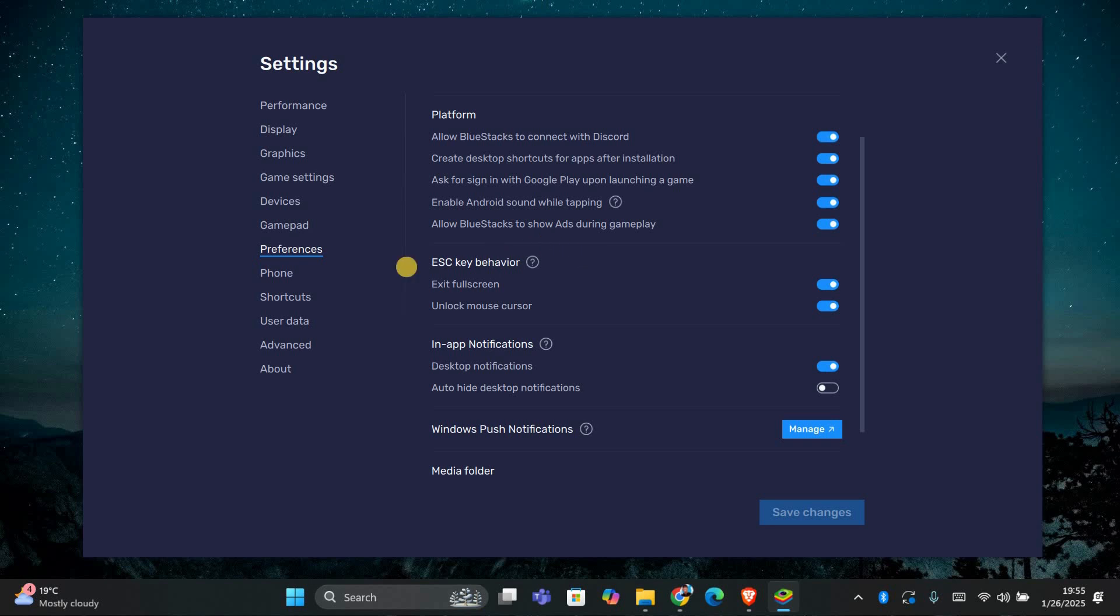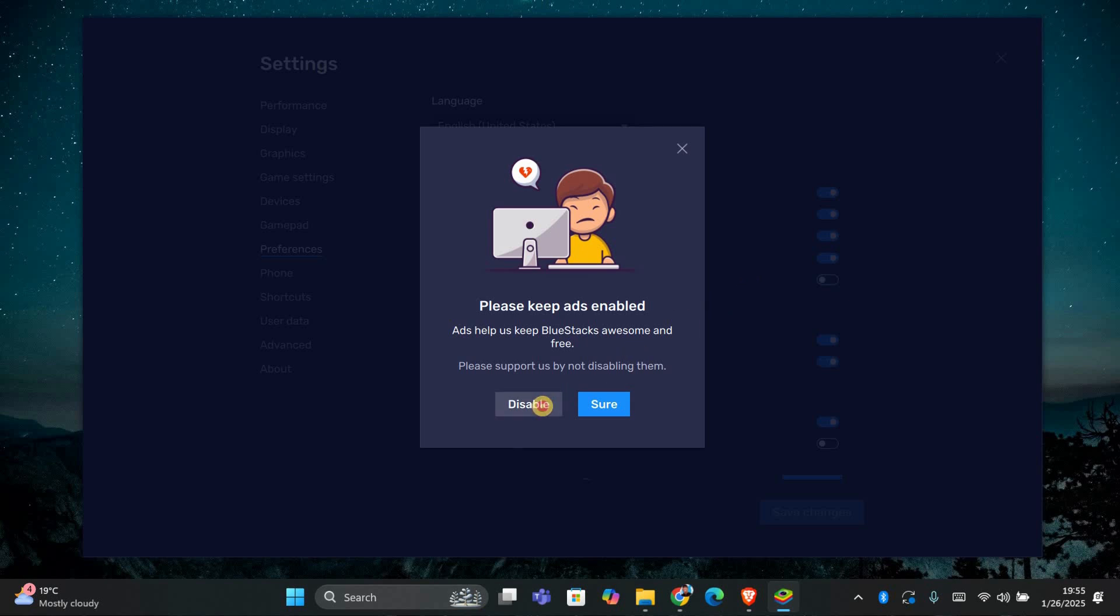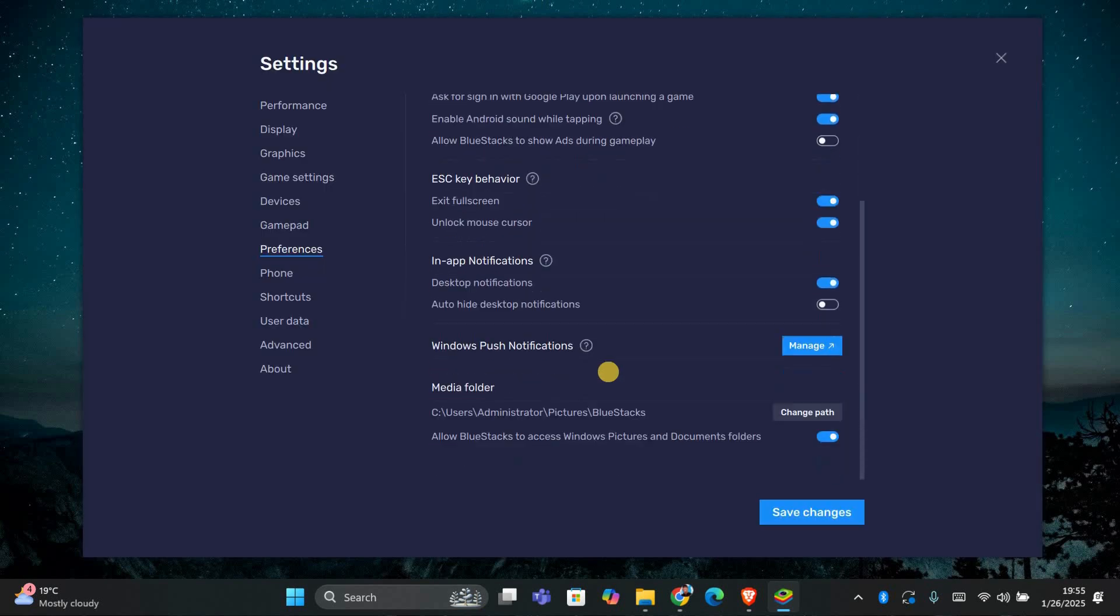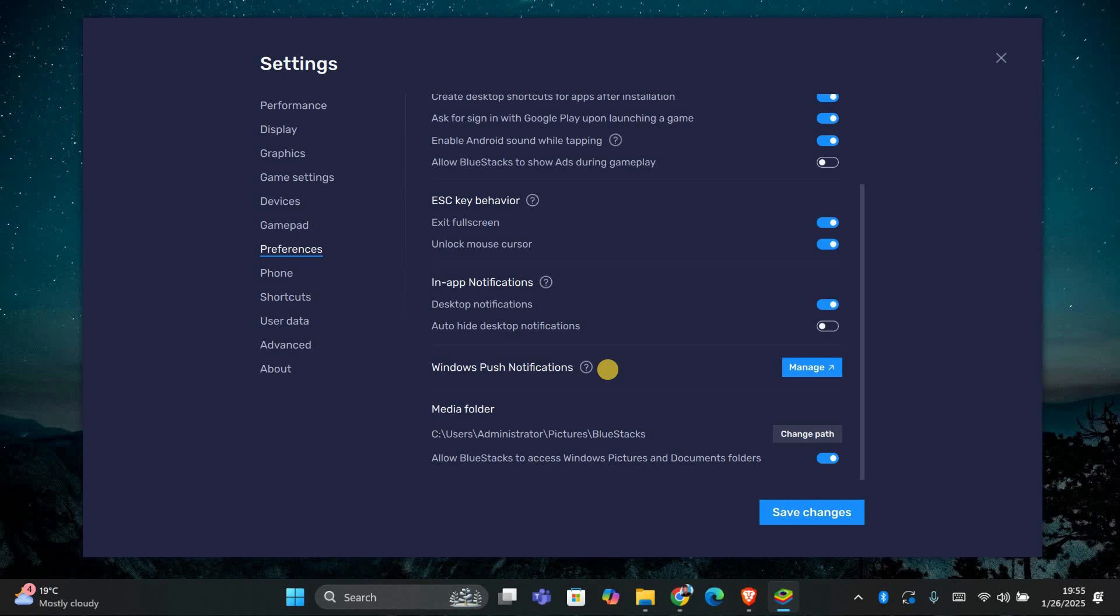To reduce the number of ads, look for the option labeled Allow Bluestacks to Show Ads During Gameplay and uncheck it. By turning off Show Ads During Gameplay, Bluestacks will limit the amount of promotional content that pops up.